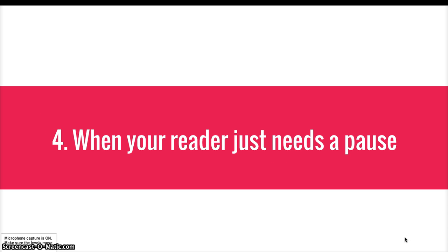And lastly, you pause when your reader needs a pause. And that's part of what paragraphs do. They make us pause.